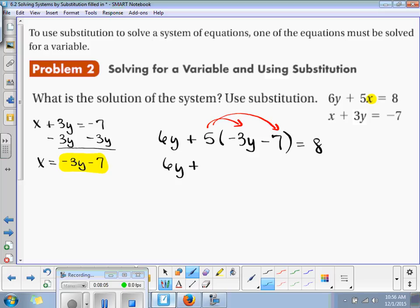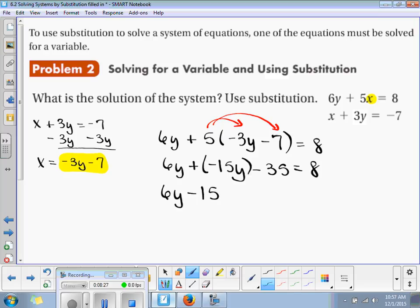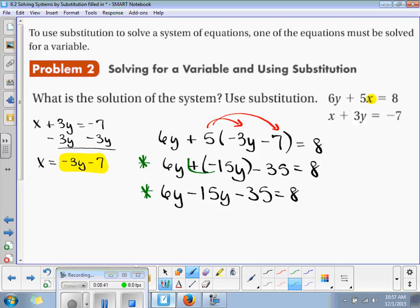We've got 6y plus a negative 15y minus 35 is equal to 8. Plus a negative is just the same thing as minus, so you could just write 6y minus 15y minus 35 is equal to 8. These two are the same thing — plus a minus just means minus.